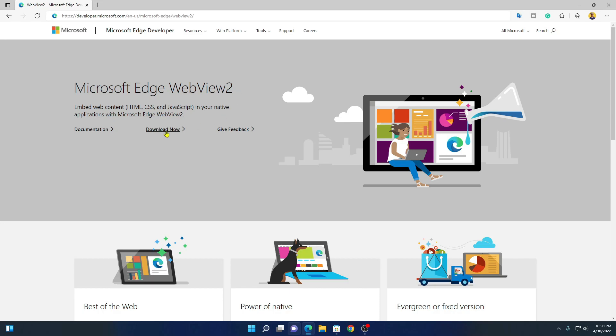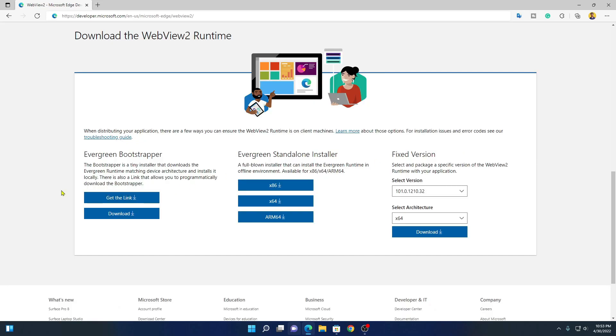Now to download, simply click on this download now option. And here we have three options to download the WebView2 runtime. Here simply download the Evergreen Standalone Installer.